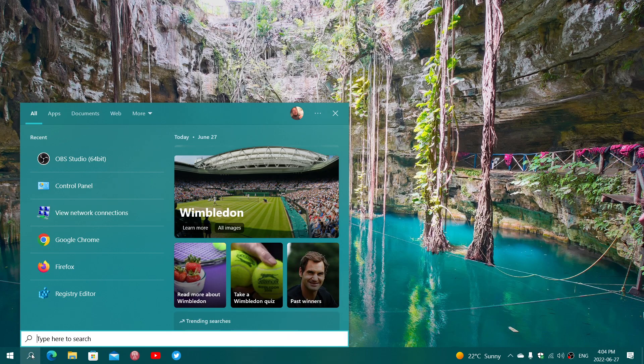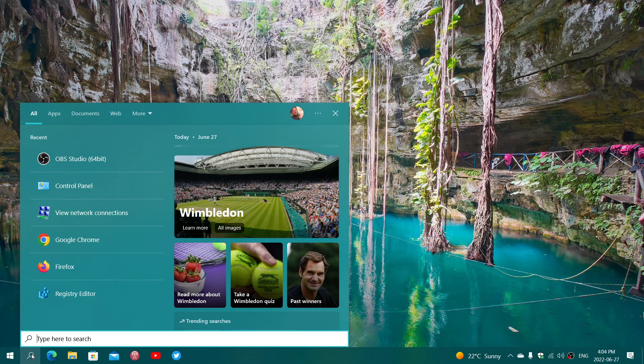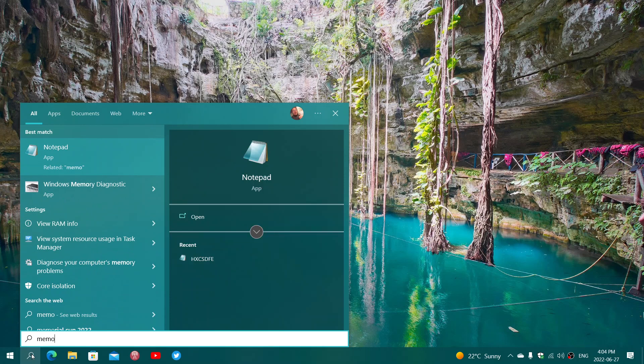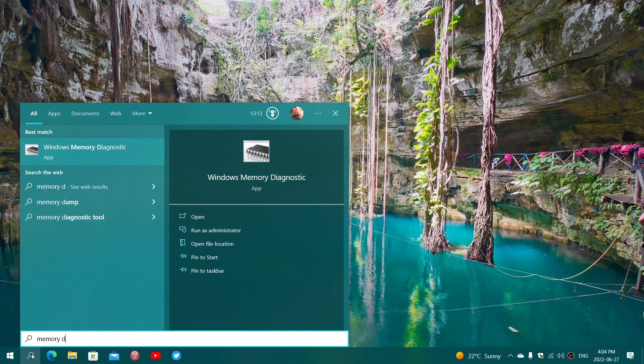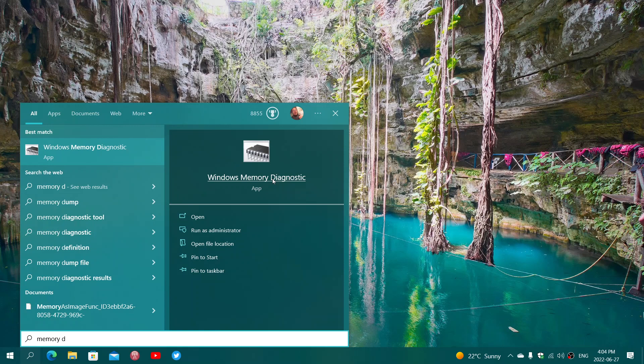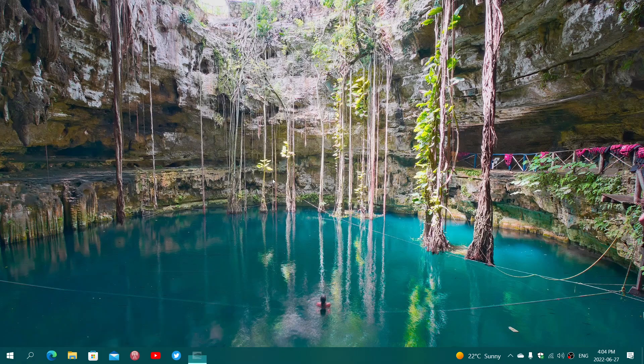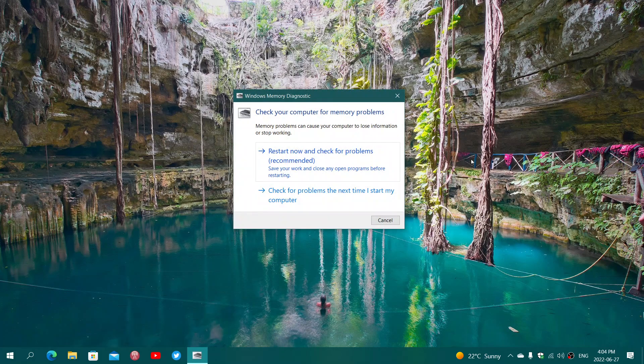Just type 'memory diagnostics'—Windows Memory Diagnostics is what you're searching for. Once you find it, click on it. It's going to ask you to restart now and check for problems.